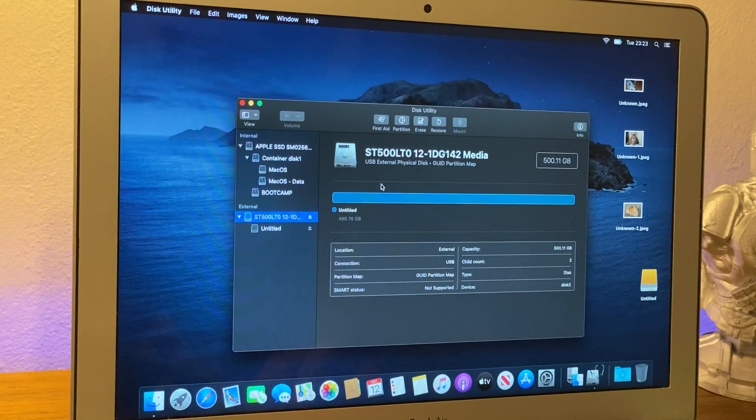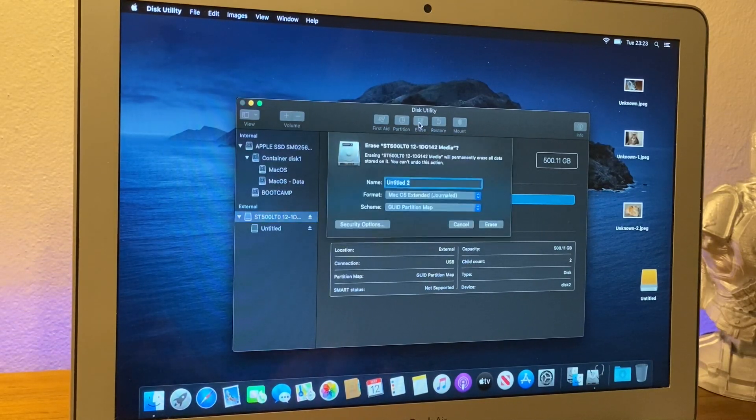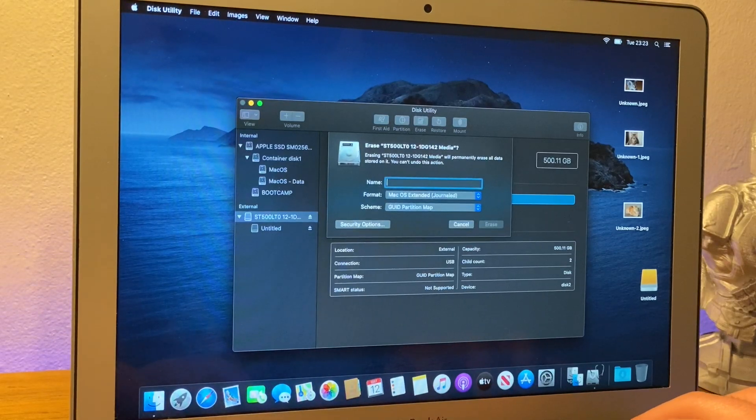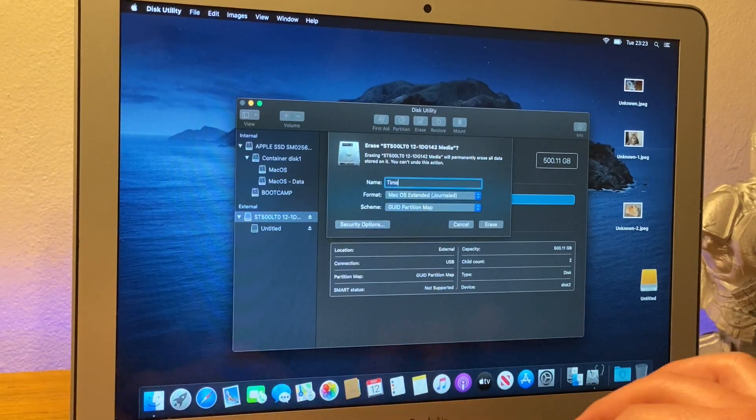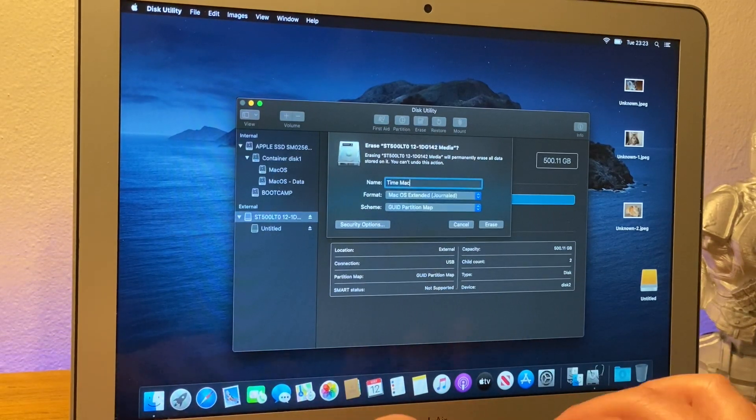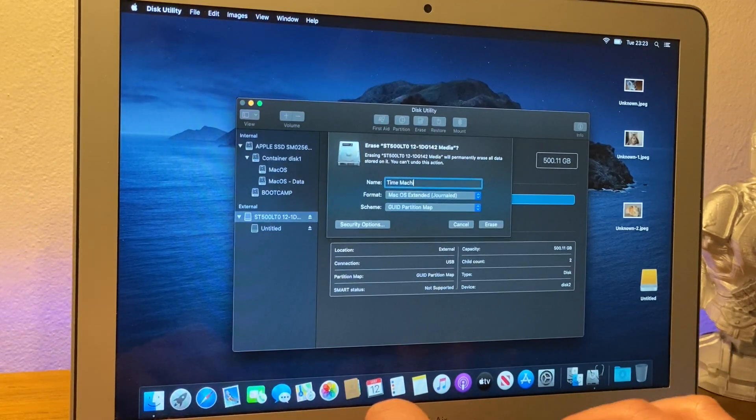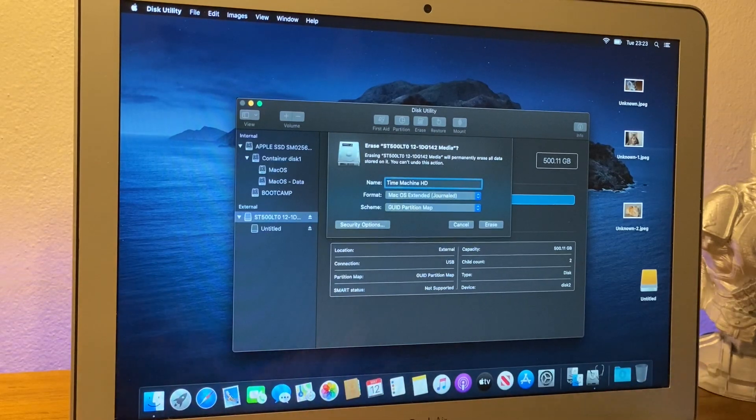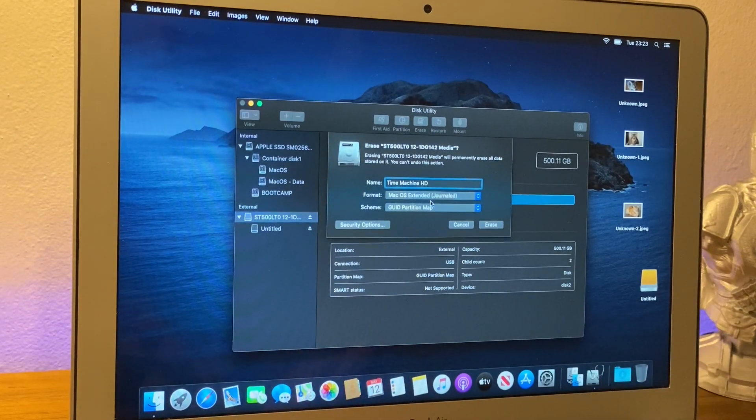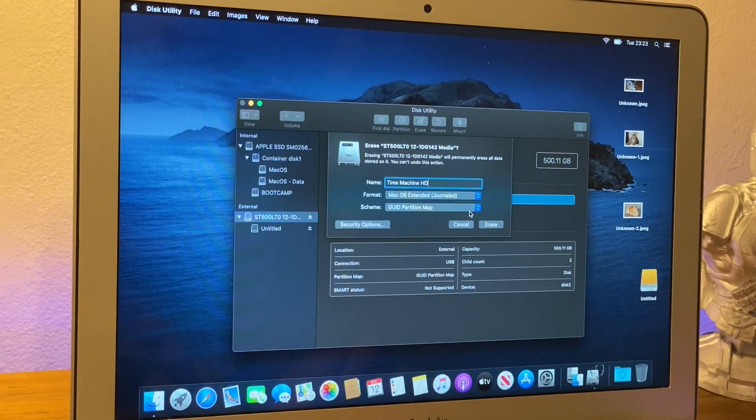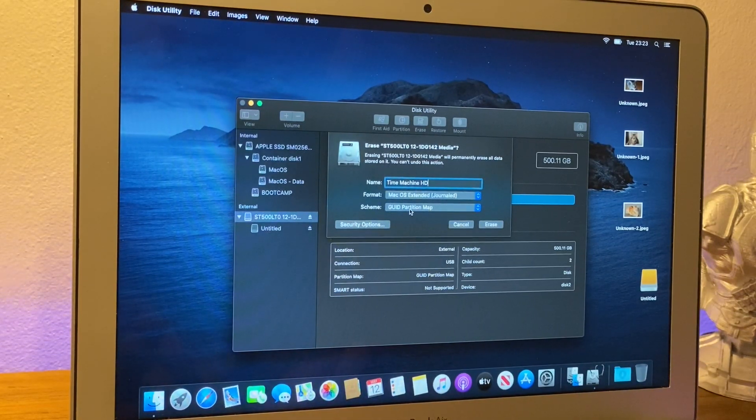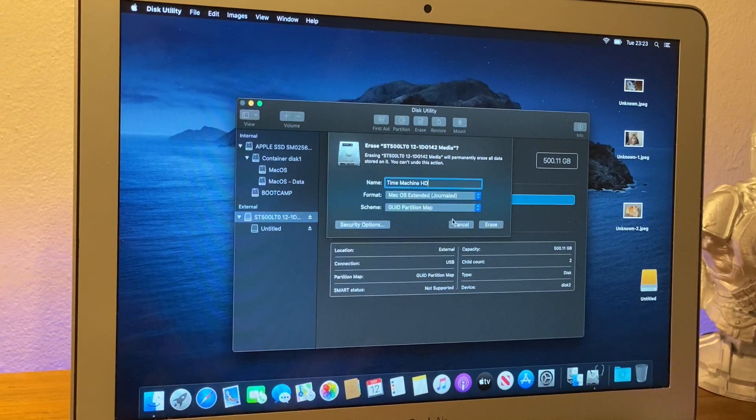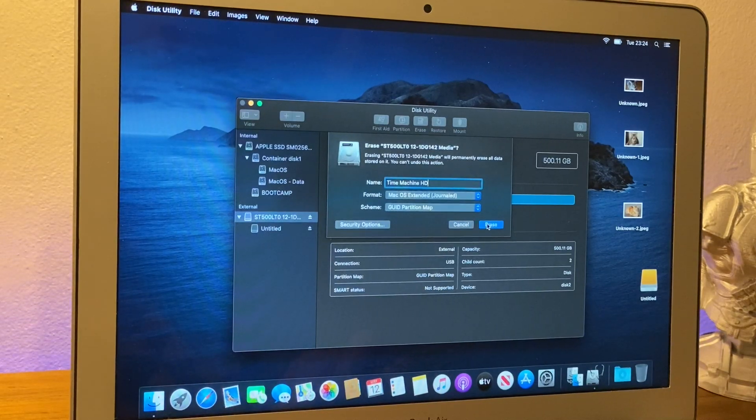And what we're going to do, we want to click erase. And I'm going to call this one time machine hard drive. And we want to make sure it's macOS extended journaled and GUID partition map, yada, yada. And we want to click erase.